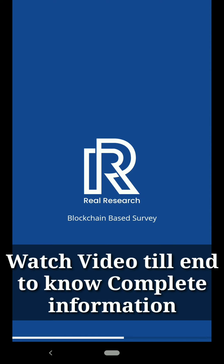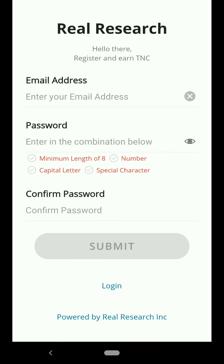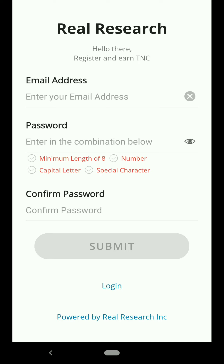Once you install this app, click on OPay using my link. Here you can earn money by participating in surveys as well as by referring your friends. Just click on Sign Up, enter your email ID and password. Make sure your password is a minimum of eight characters with numbers, capital letters, and special characters.